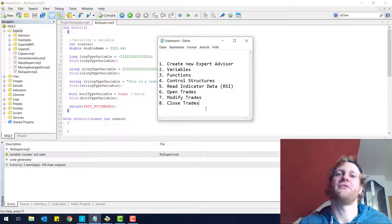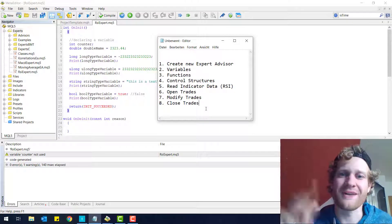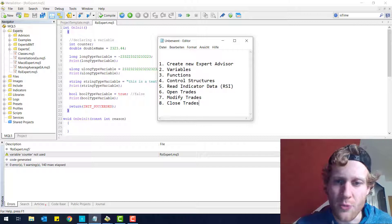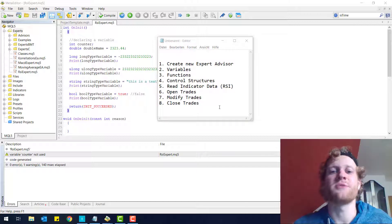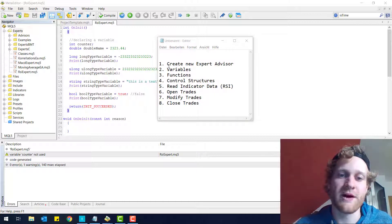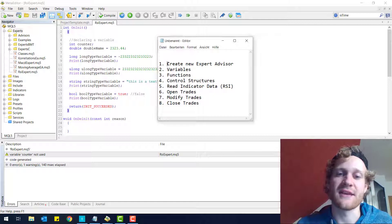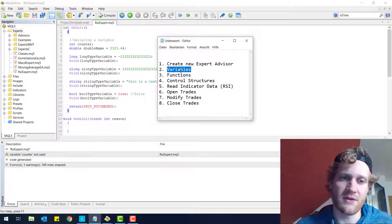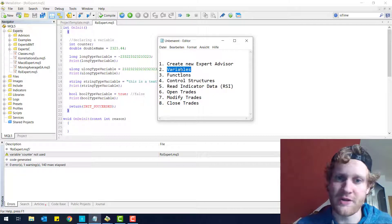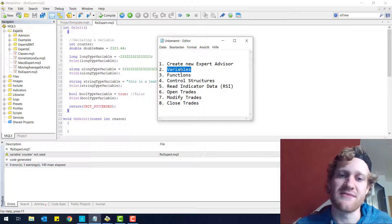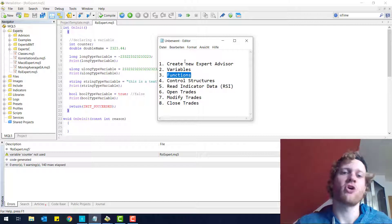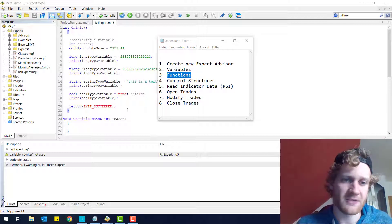Hey, this is René. Thanks for joining me for the third part of our programming tutorial where we build a fully working RSI Expert Advisor. In the first two parts we created a new Expert Advisor, talked about variables, and learned how to declare and initialize variables. Now we want to work with variables and then we will talk about functions in this part.